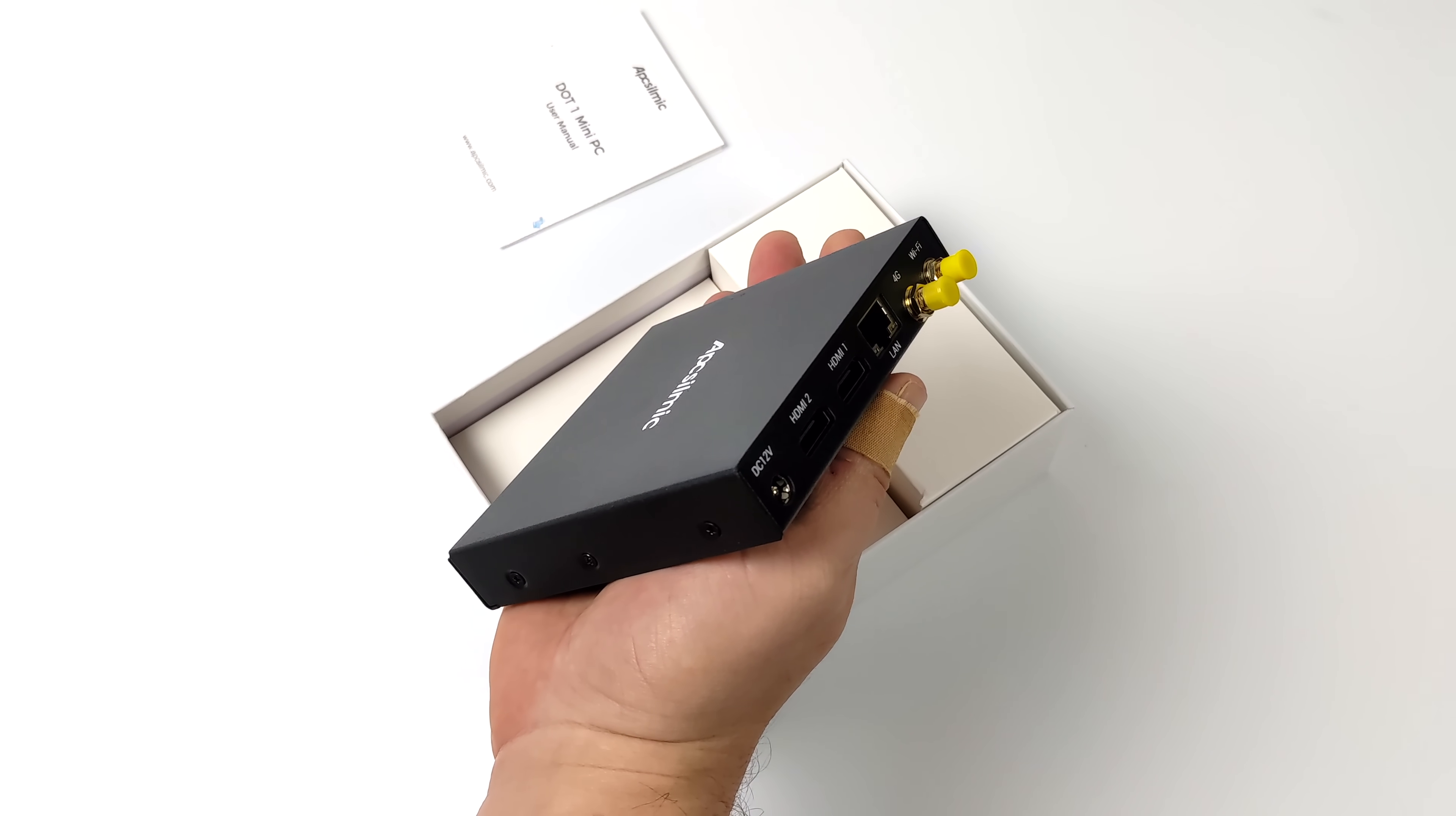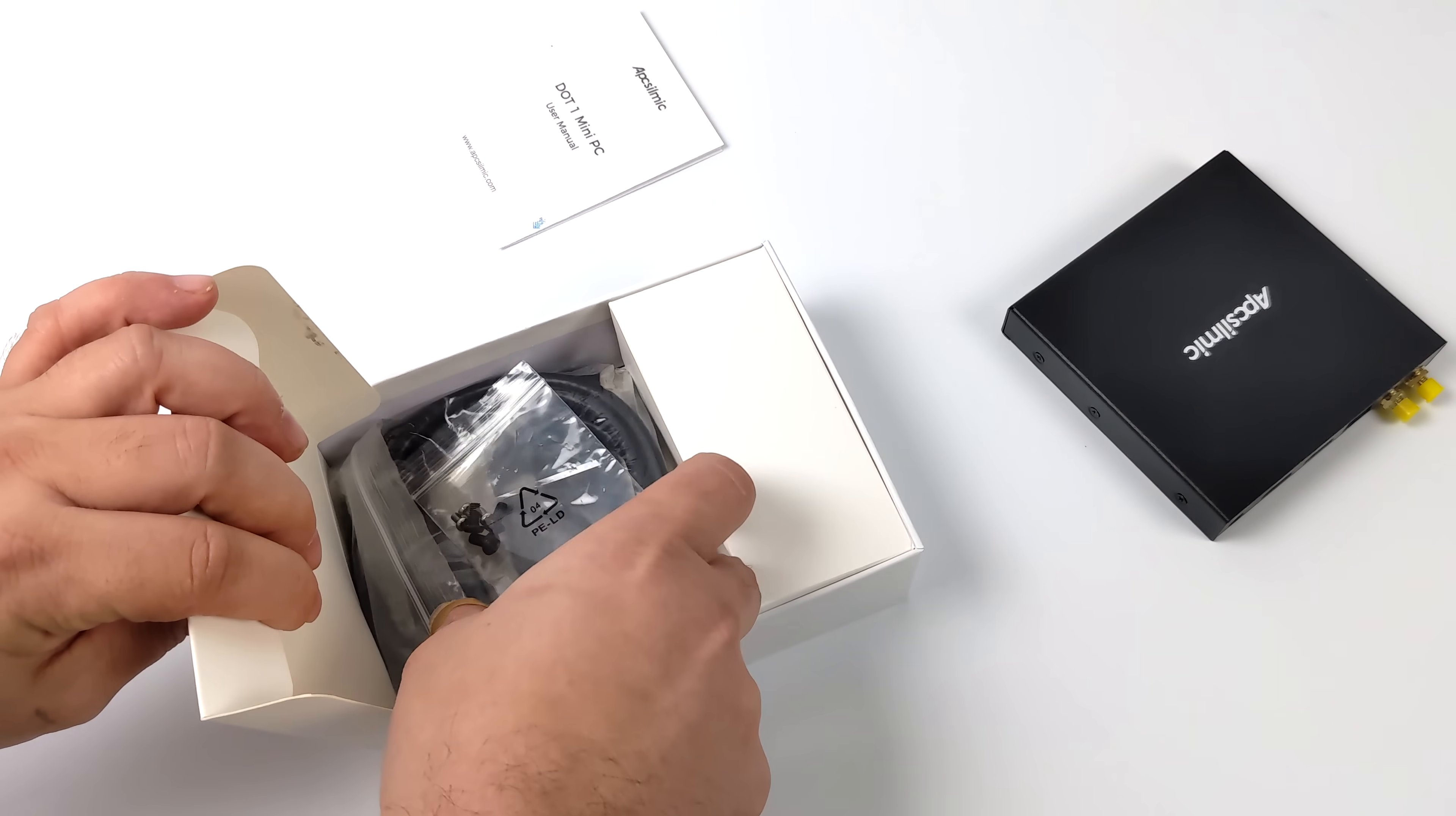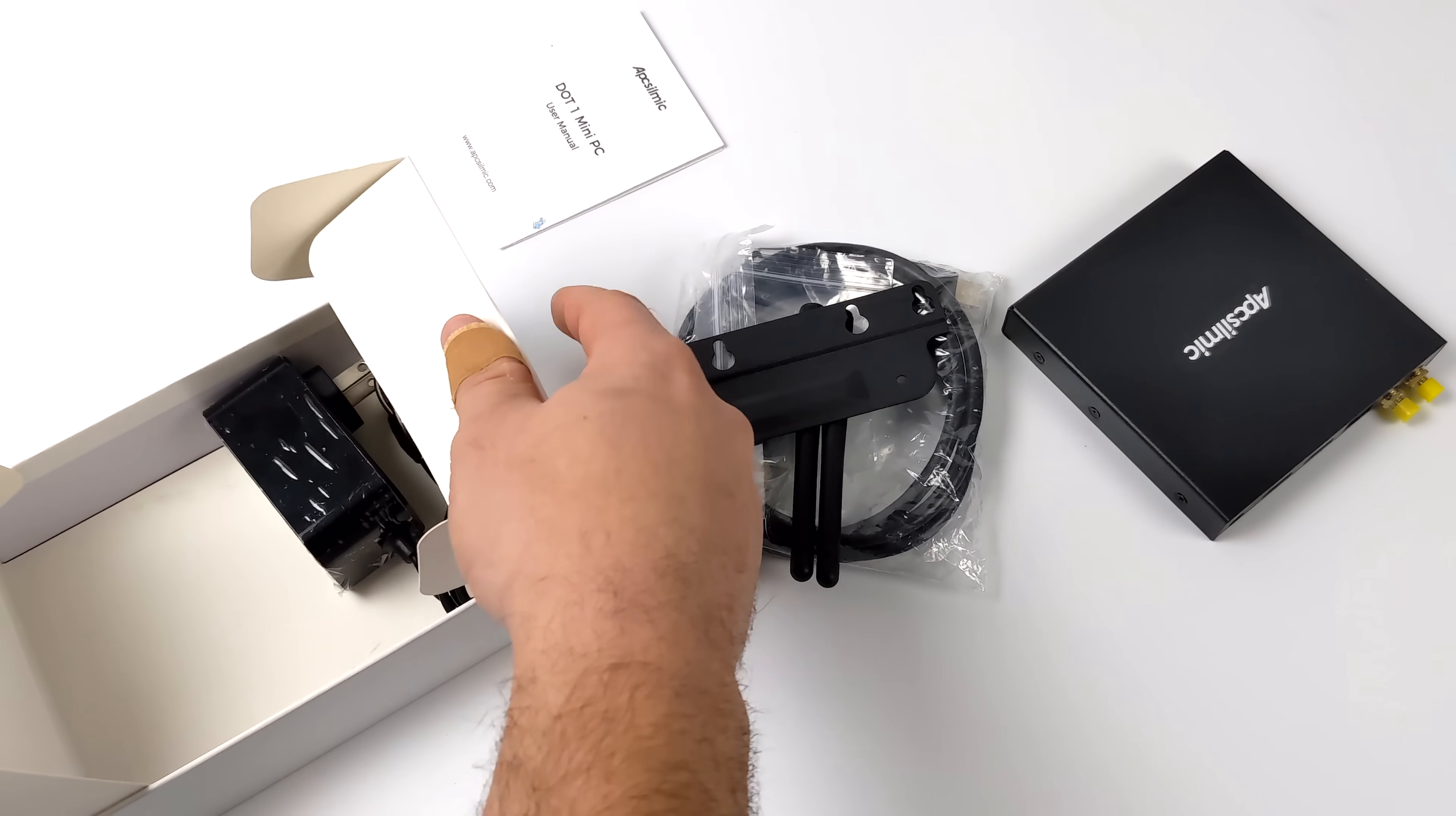So inside of the box you're going to get a six foot HDMI cable. We've got our Wi-Fi and 4G antenna and we've also got our power supply. This runs on a 12 volt power supply but the whole unit itself only pulls around five and a half watts at full load.